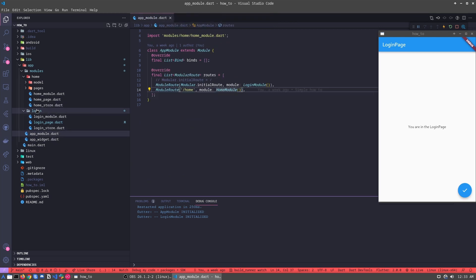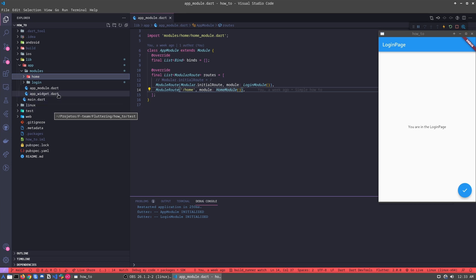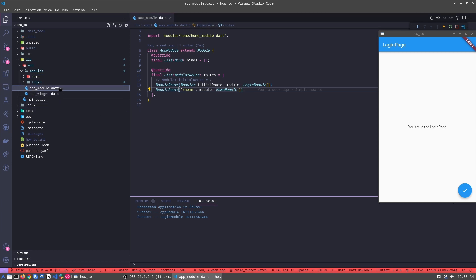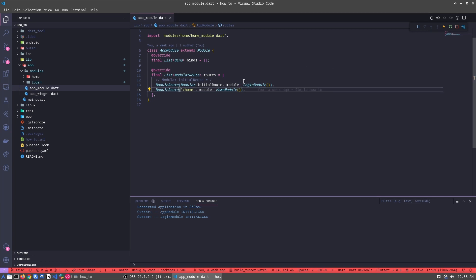As I said in the last video, we have that module — that module is our main module, and inside of it we have the login module and the ROM module. Let's understand how the routings work.